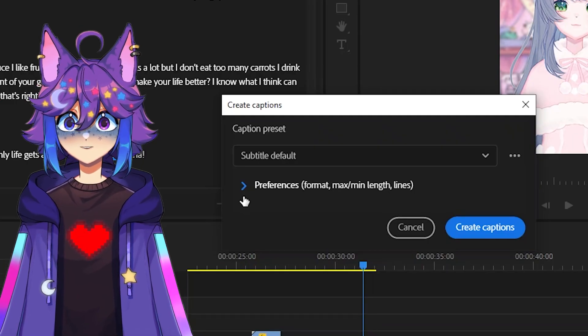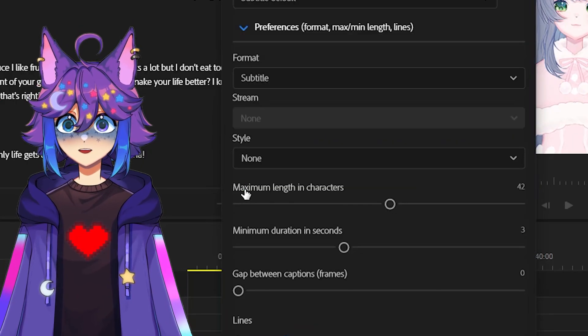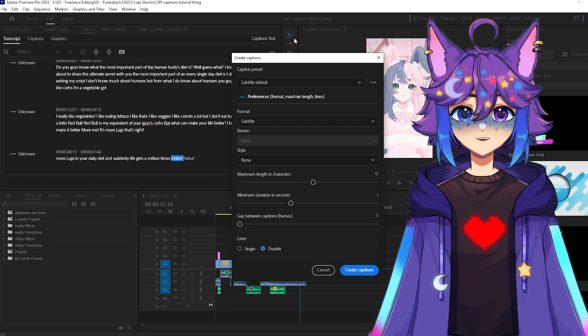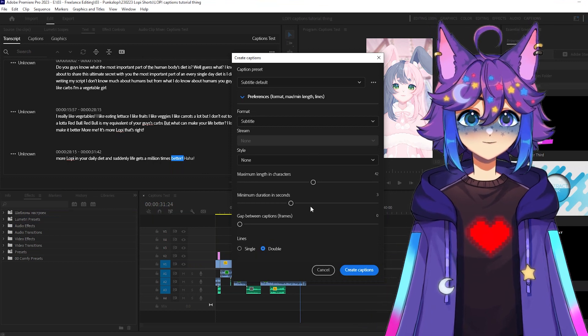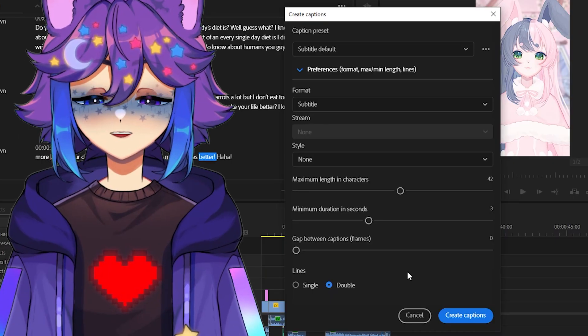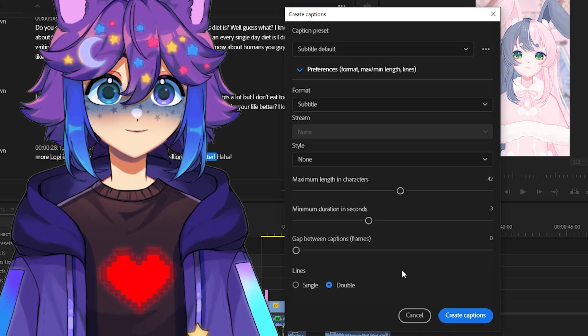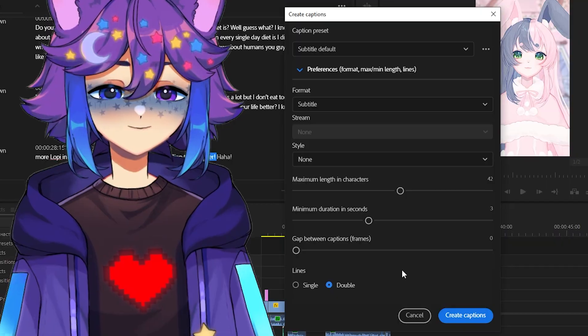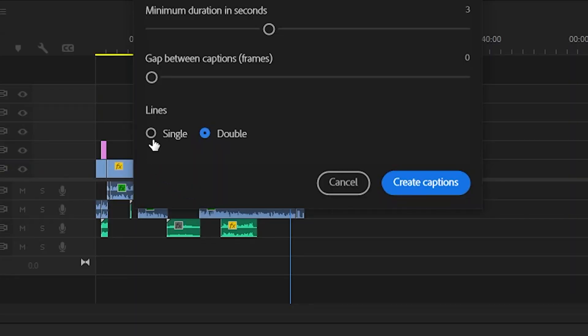That's gonna open up this new menu. We're gonna click on the little arrow here. I'm gonna tell you how I typically set this up, but definitely feel free to experiment. And again, these parameters are kind of specifically for shorts. So first, we're gonna hit single lines instead of double.